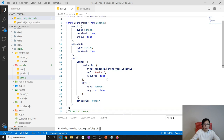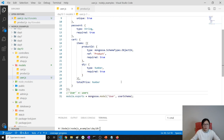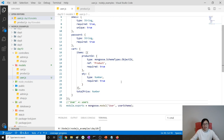We've finished our user schema definition. In the next video we're going to create a UI and actually save data. Thank you for watching, bye bye.